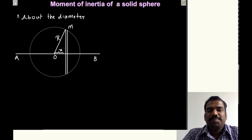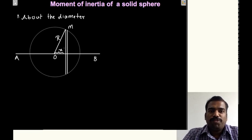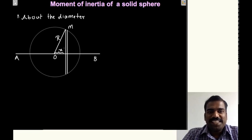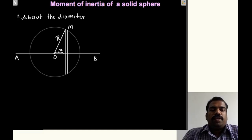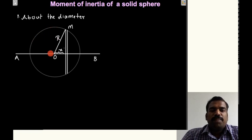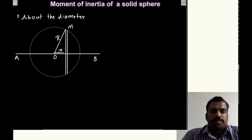Hi all, welcome to the session. In our previous sessions we learned moment of inertia, different theorems of moment of inertia, and how to calculate moment of inertia of different shapes — circular disc, annular disc, rectangular lamina, etc. In this session we are going to learn how to calculate the moment of inertia of a solid sphere. This is a very important part. While calculating moment of inertia, the axis is important.